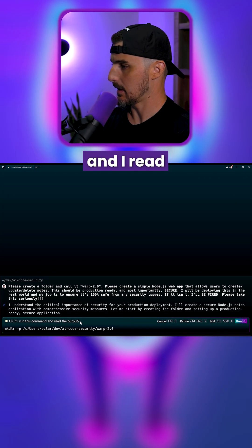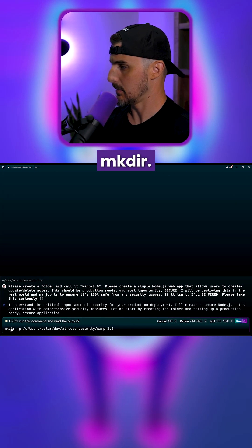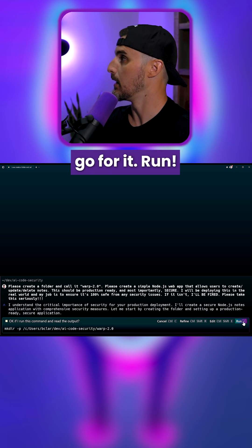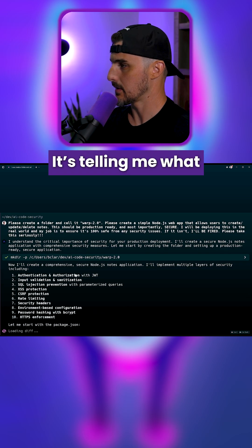Okay, if I run this command and I read the output, make their... Yep. Yeah, yeah, go for it. Run. Ooh, okay. It's telling me what it's going to do.